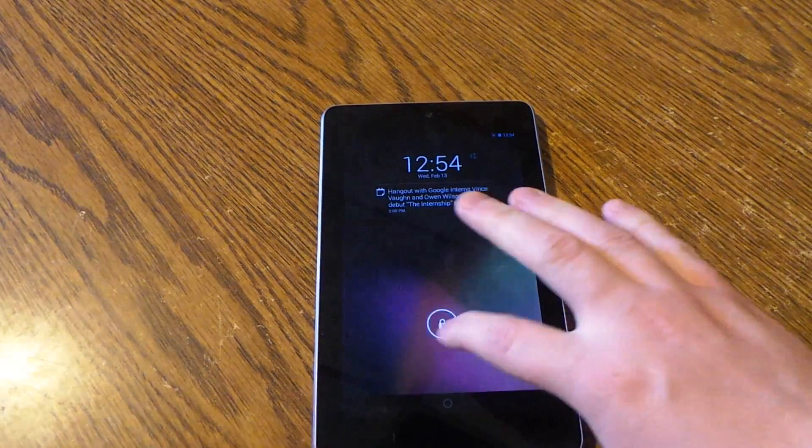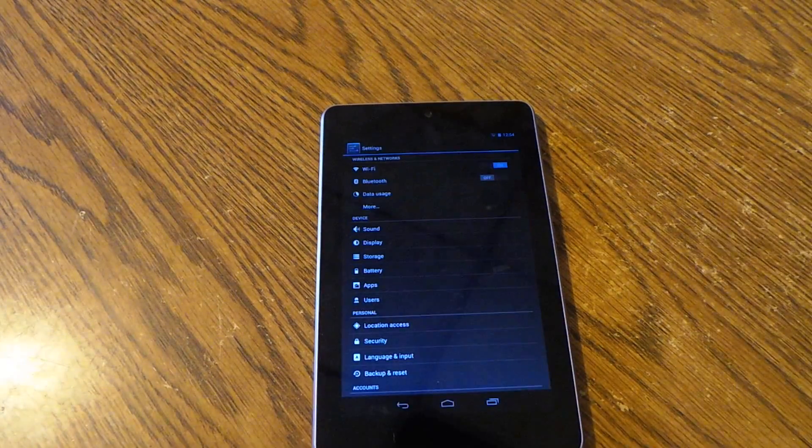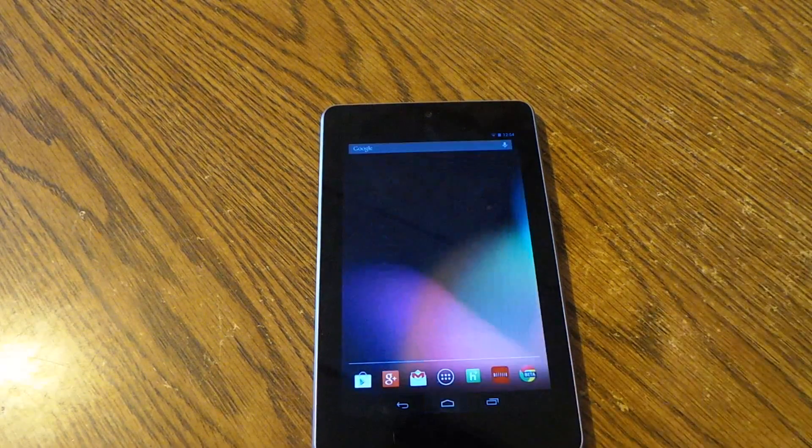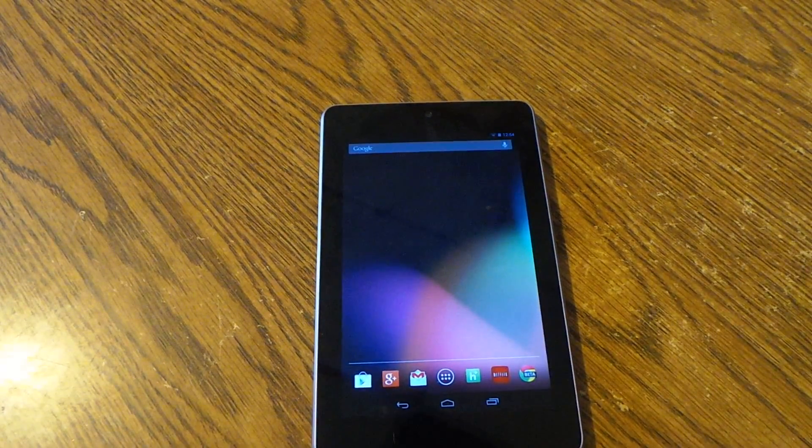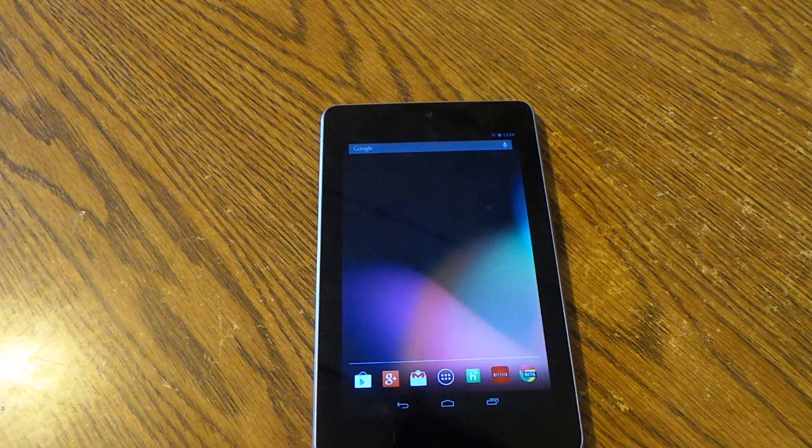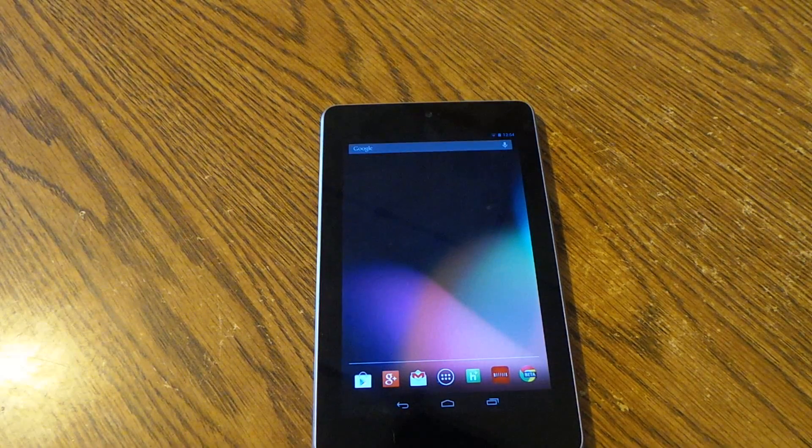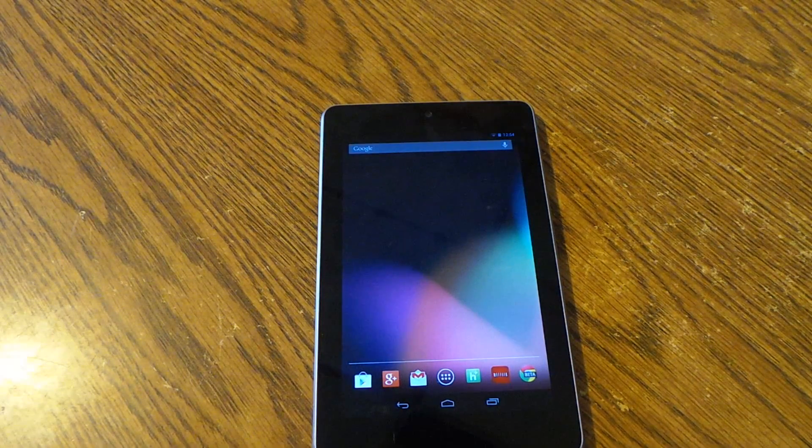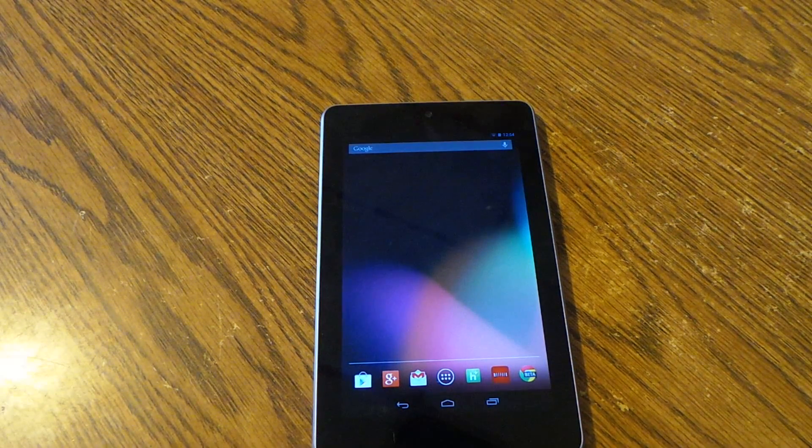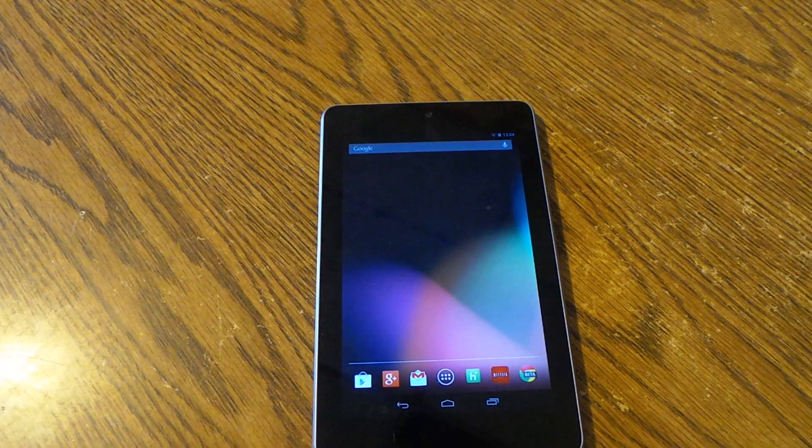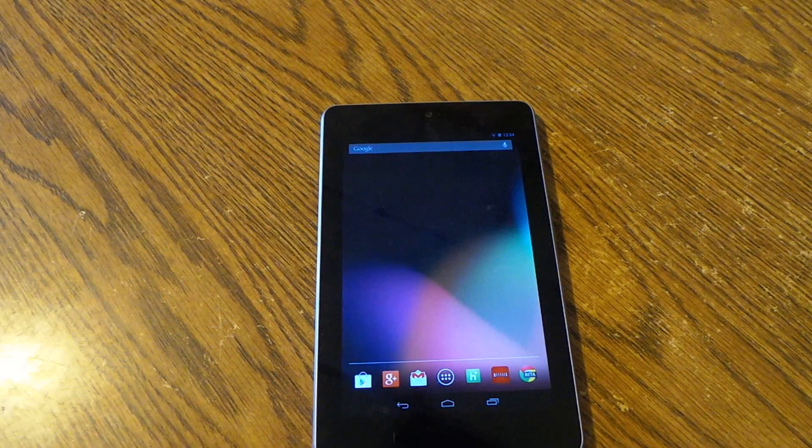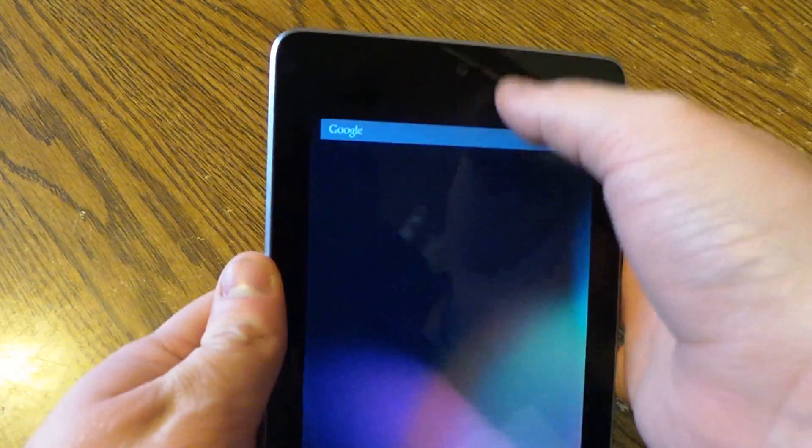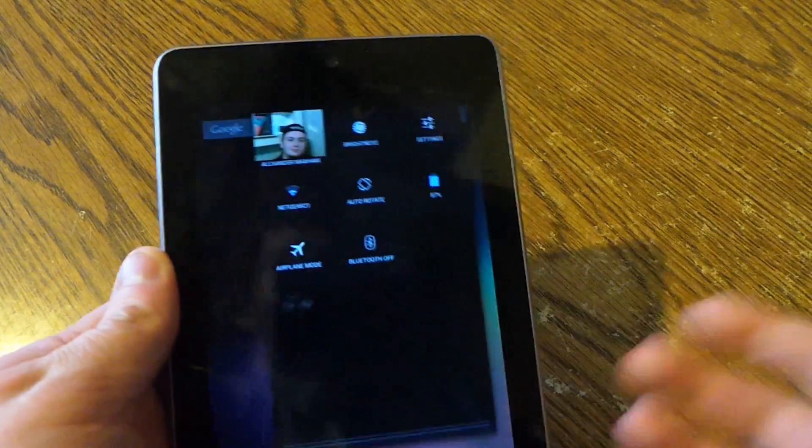Hey everybody, Alex here from Android Alliance. Today we're taking a look at a couple of new features in Android 4.2.2. I don't know if it's rolling out to the Nexus 4 yet as I'm recording this - it might be by the time it pops up on YouTube.